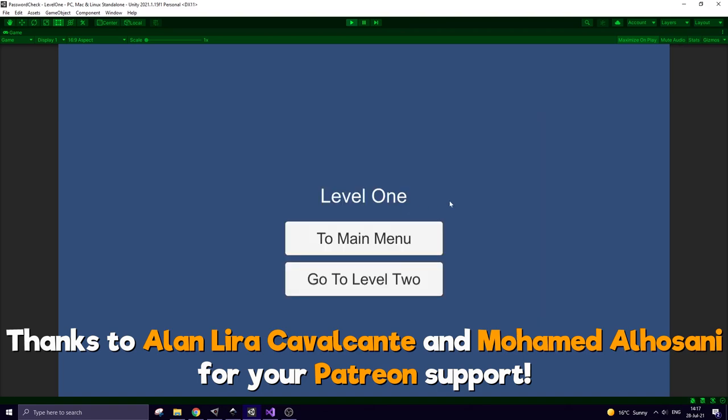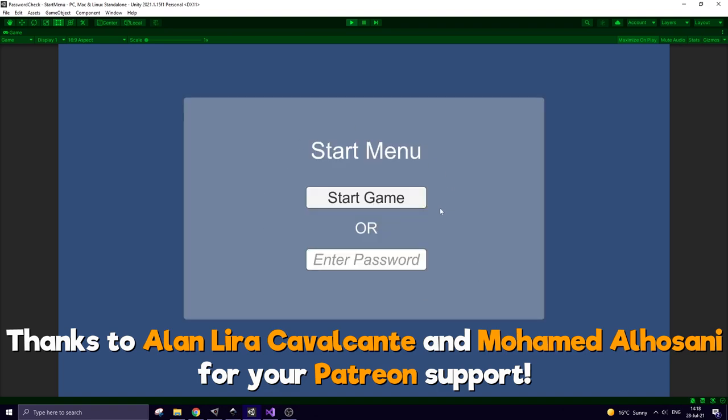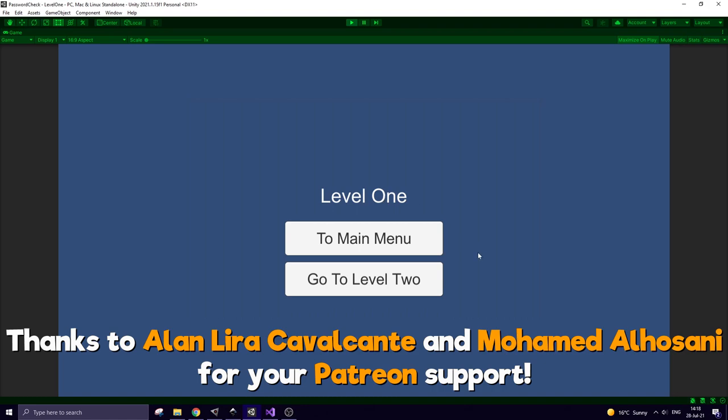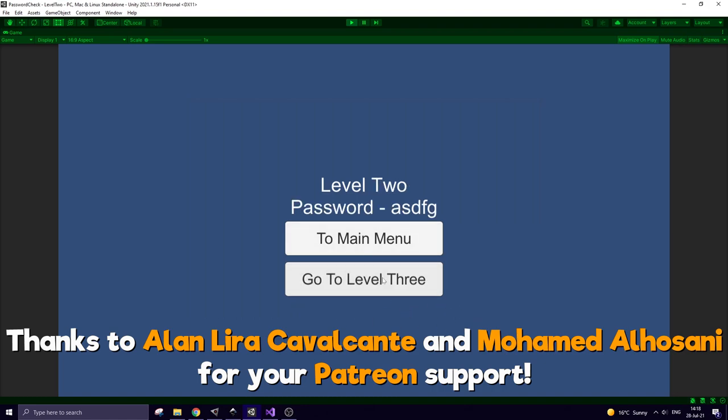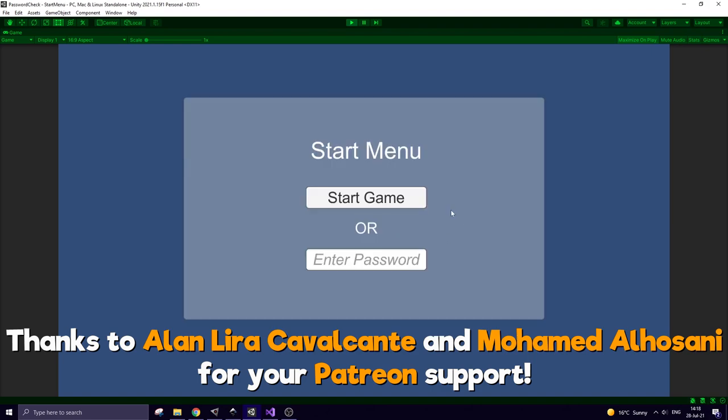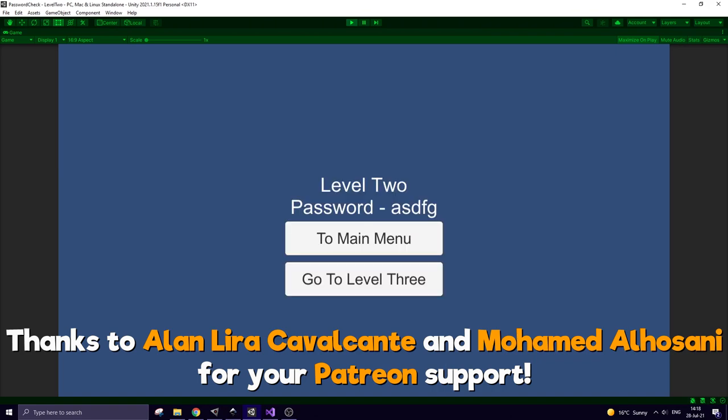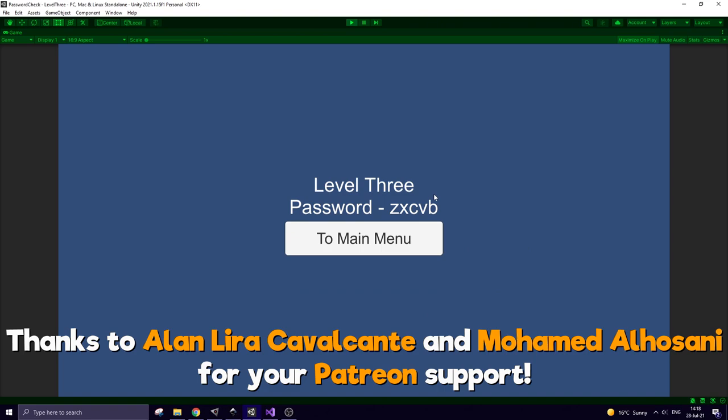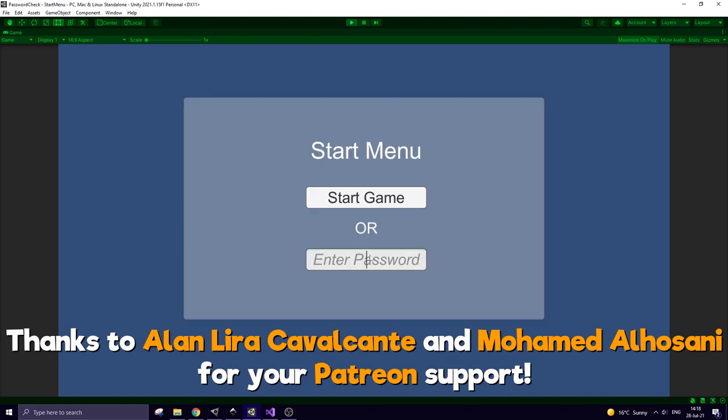So initially you don't know the password and you can only begin from level 1. From this first level you can go back to the main menu if you didn't succeed, or if you did succeed then you can proceed to level 2. Doing this you get a secret password which you can enter in a special field and immediately jump to level 2. By completing level 2 you get the password to level 3. Entering that password in the start menu you jump to level 3.